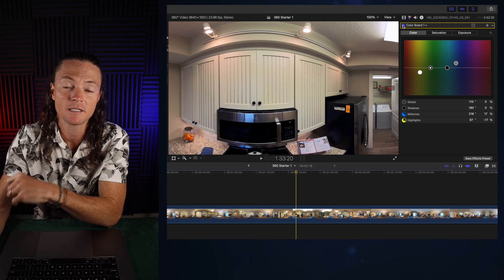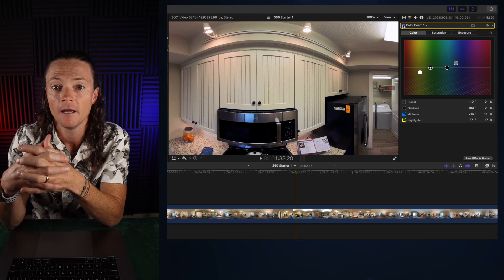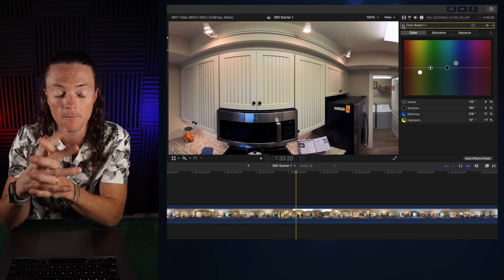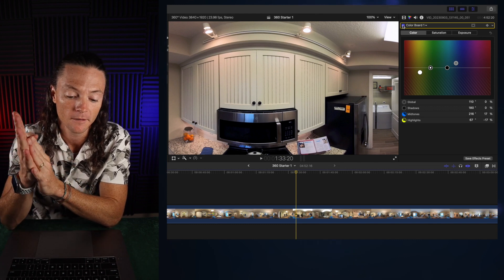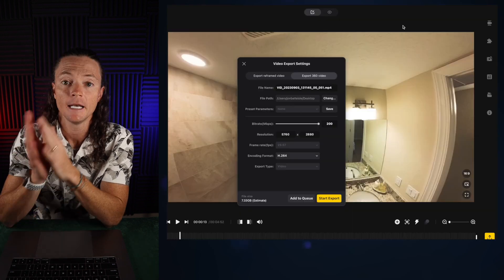After you export this, you're going to upload it to YouTube and it's going to be a 360 video. That's pretty much that whole process.